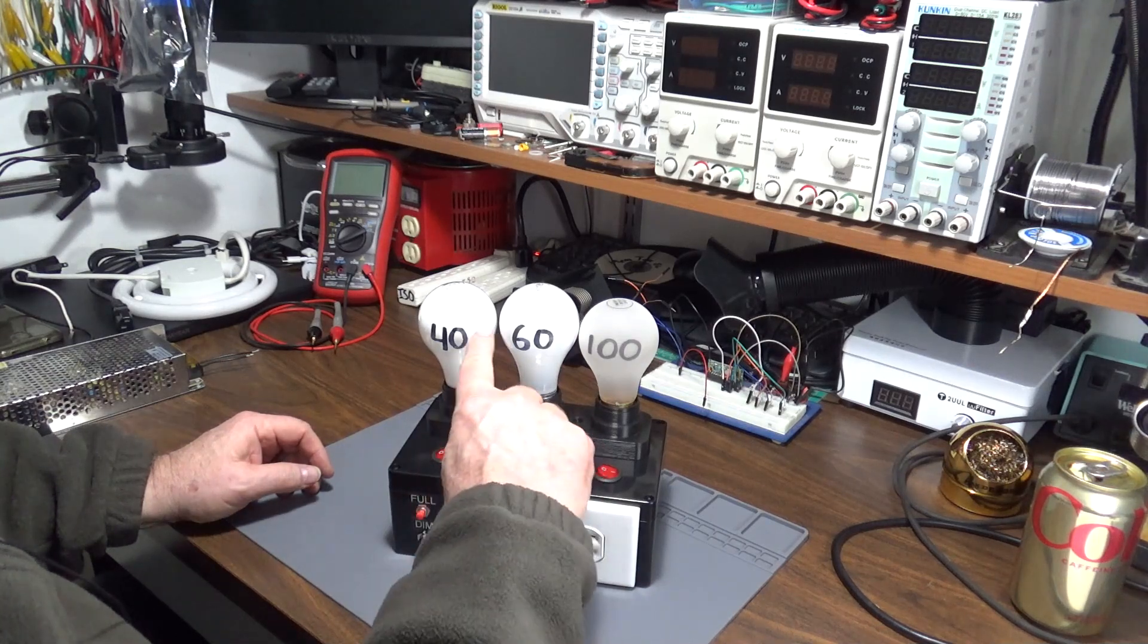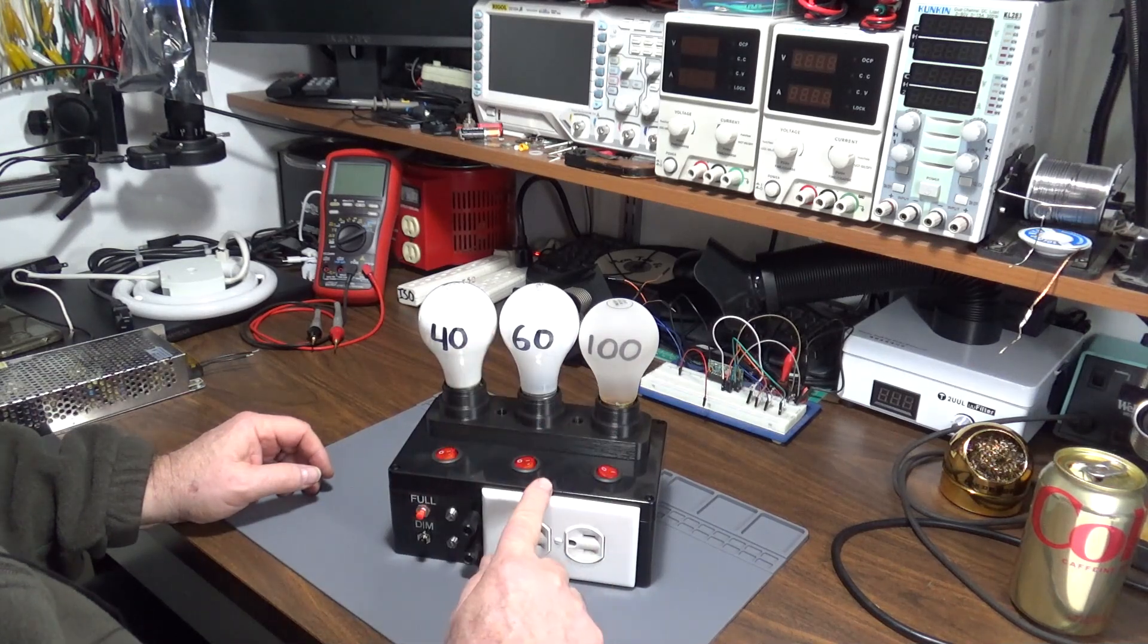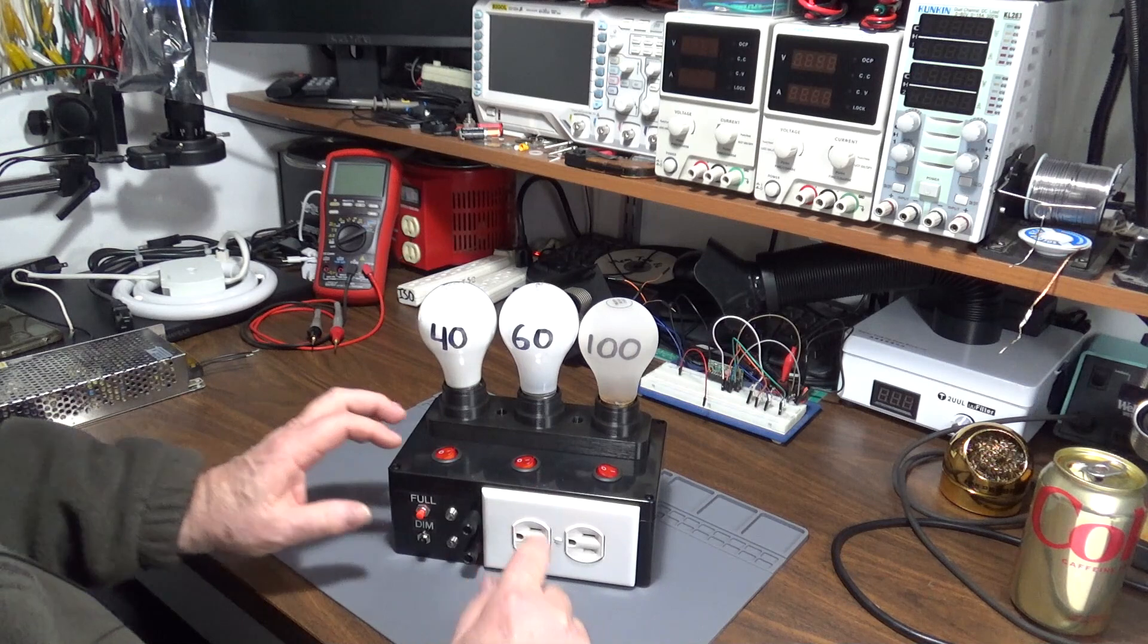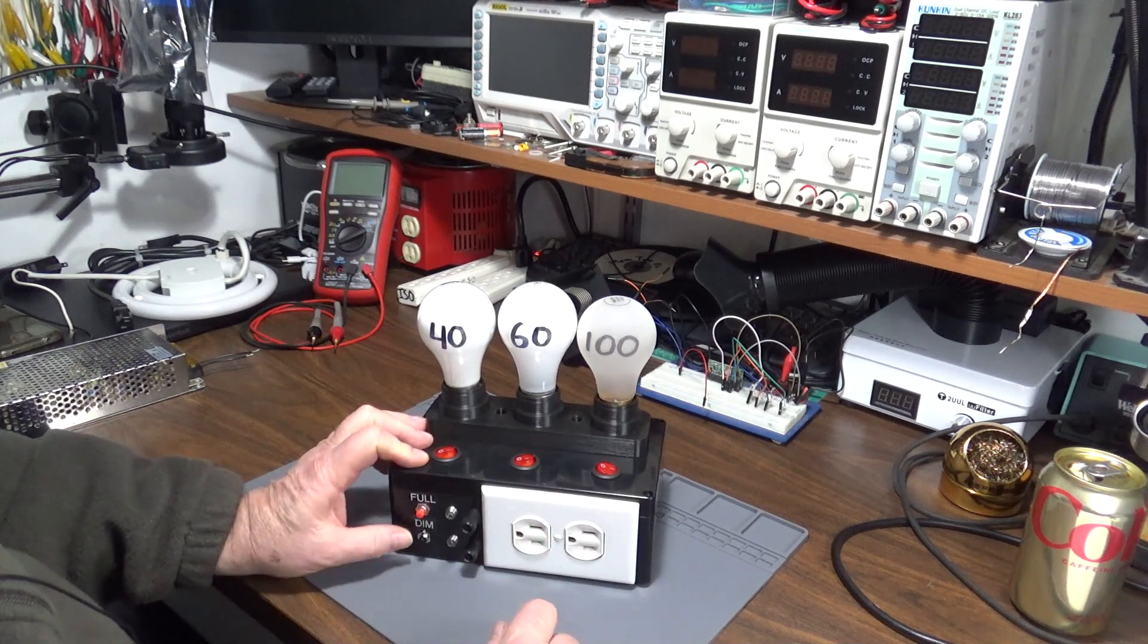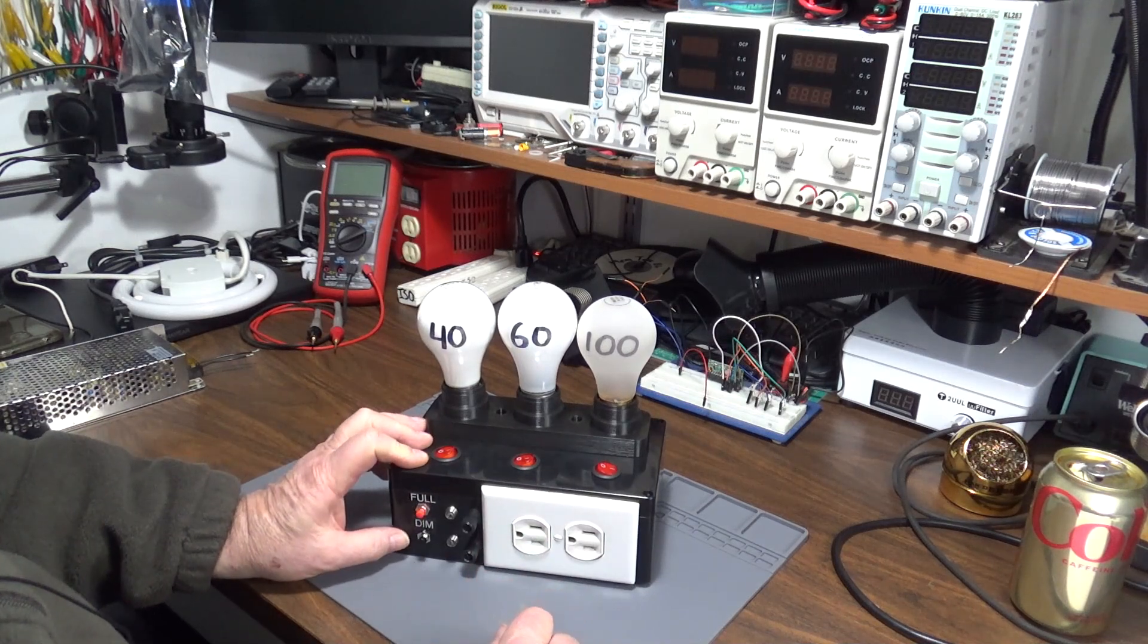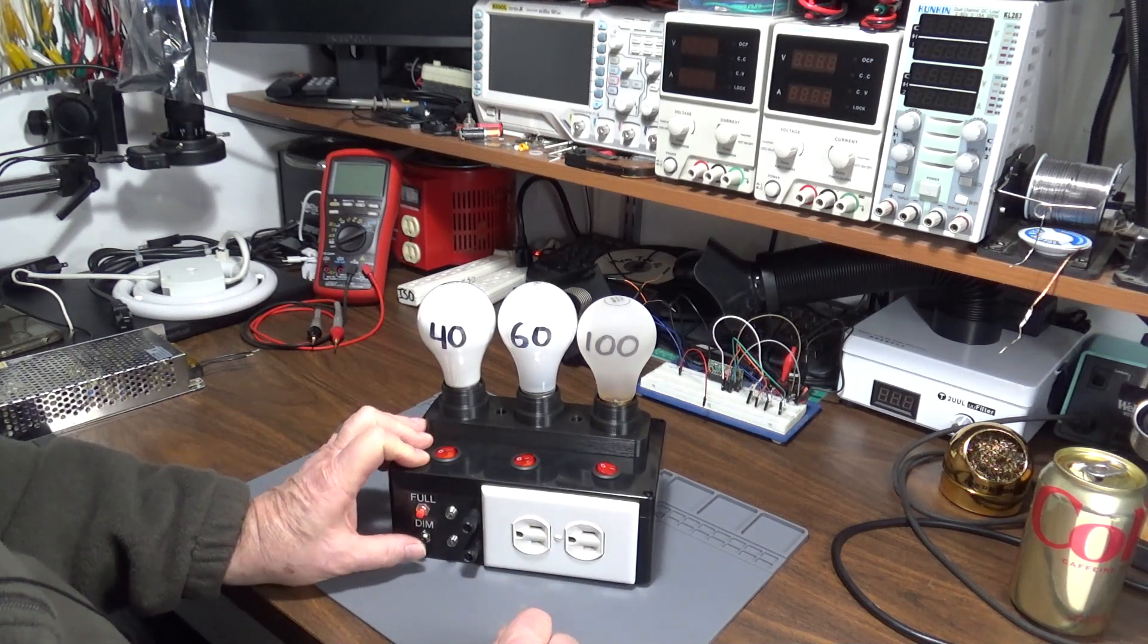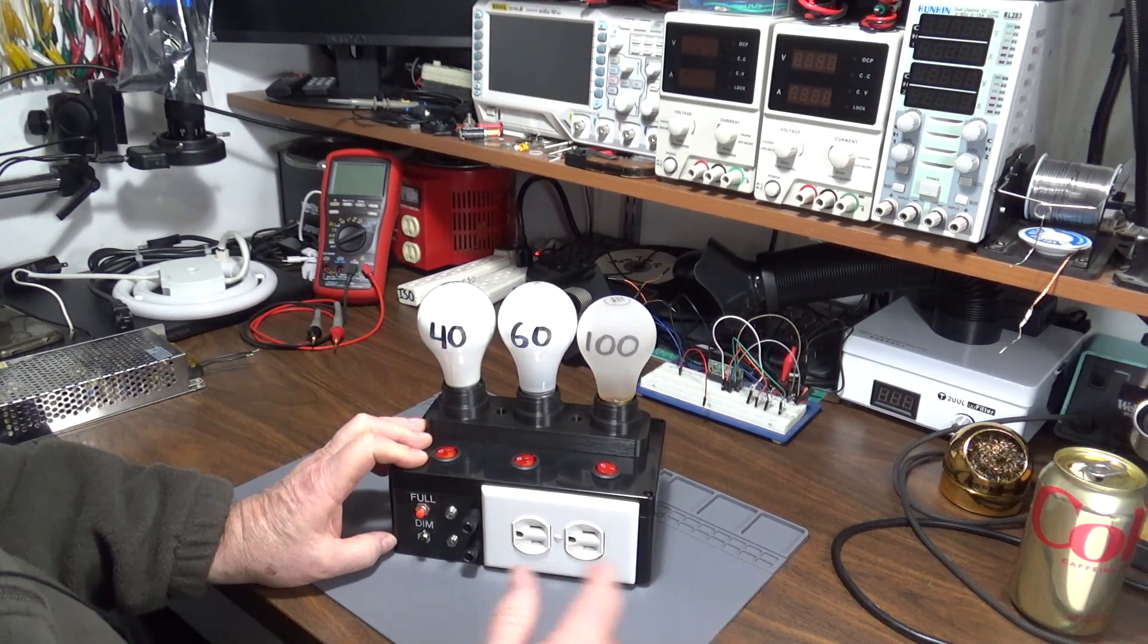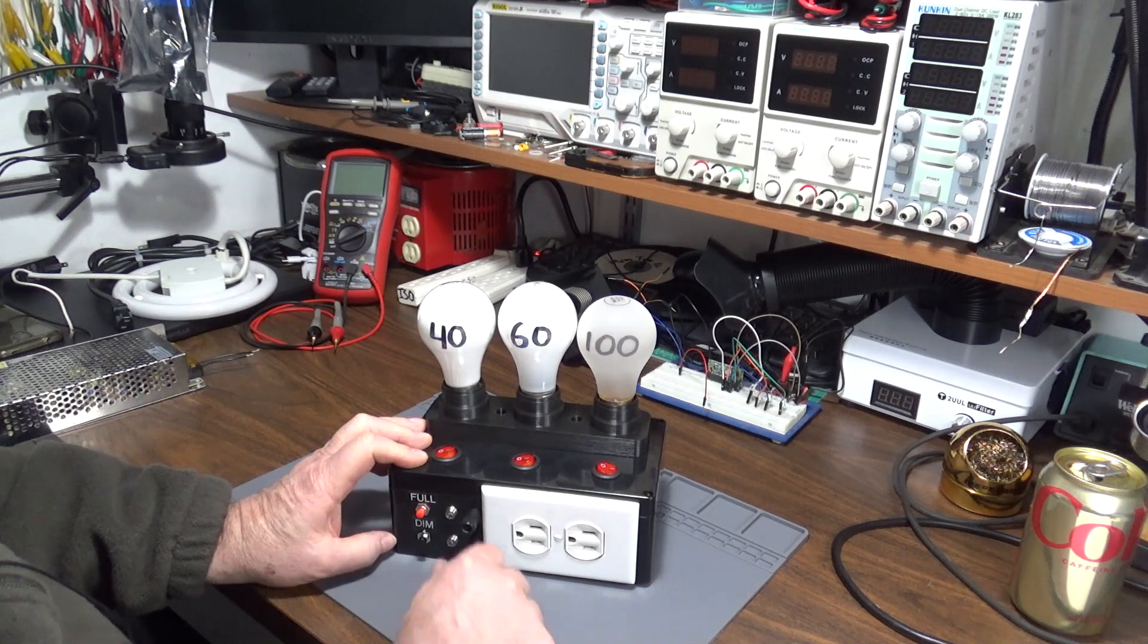The power can either go through the current limiting of the bulbs, or you can select full power and then switch it back to dim or current limited power.